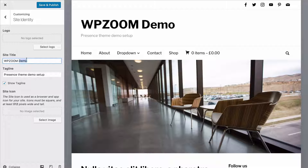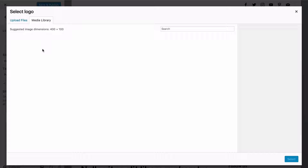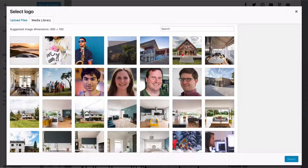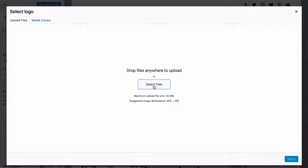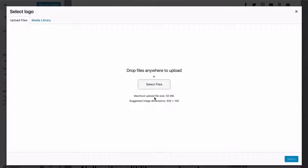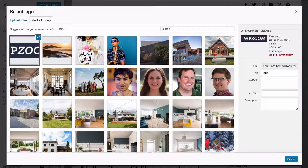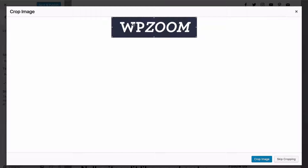You can also add in a site logo. Just press Select Logo and you can either choose an image from your WordPress media library that you've already uploaded, or go to Upload Files and then Select Files to upload a file from your computer. You'll see the suggested image dimensions of 400 by 100. You can either crop this on your computer or once you select the file you'll be prompted by the theme to crop the image to those dimensions.